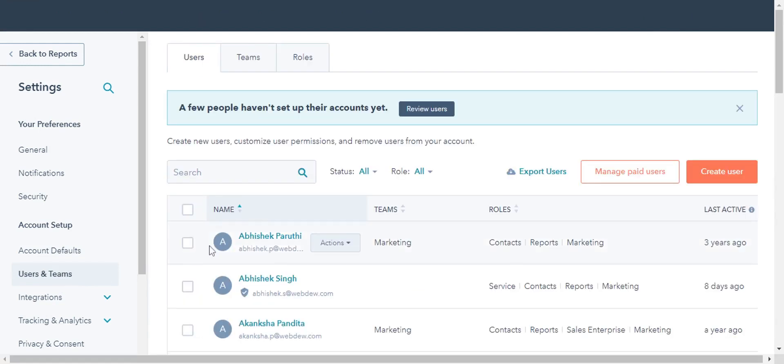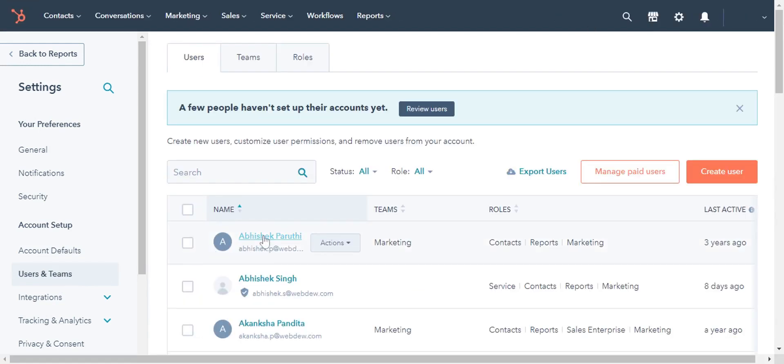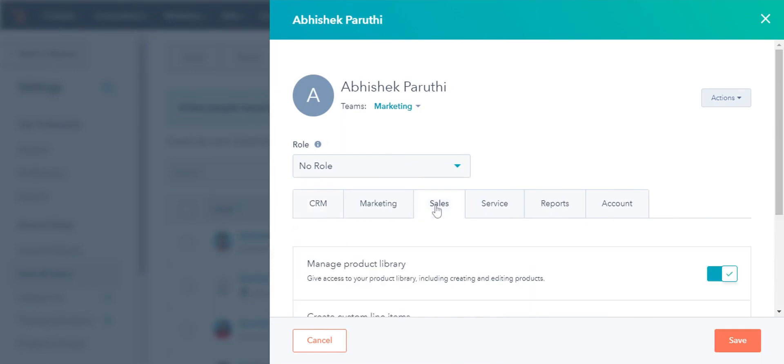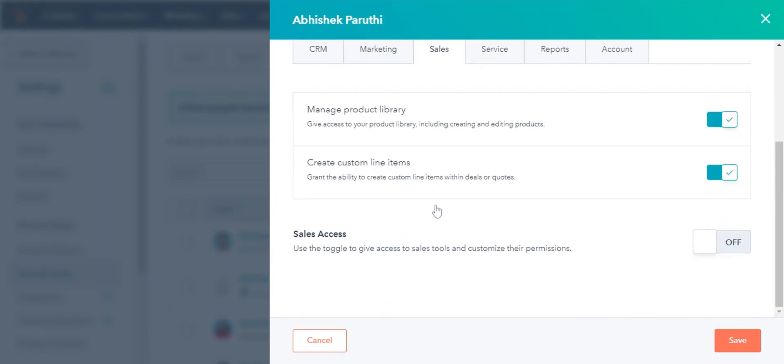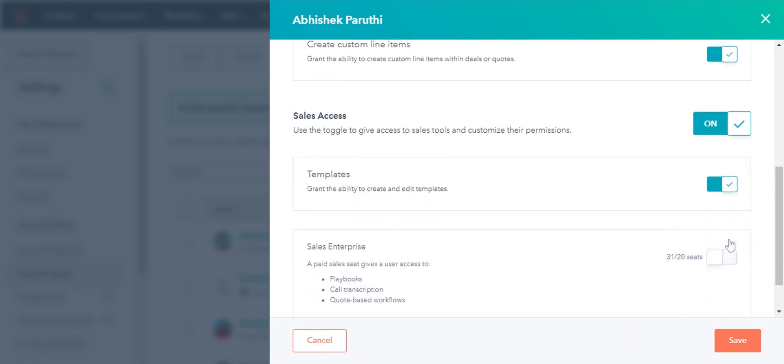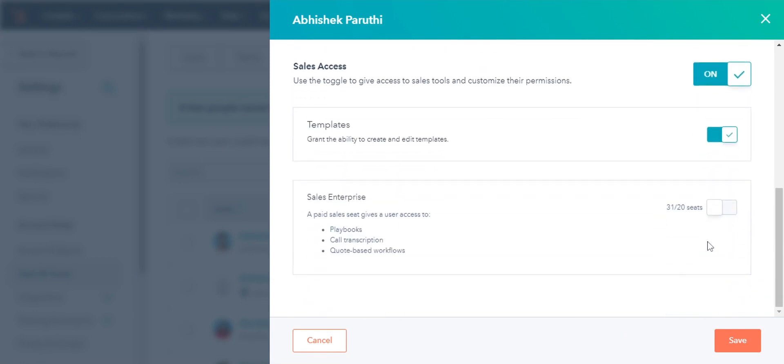Select a user to whom you want to assign the paid seats. In the slide panel, click on the Sales tab. Under the Sales tab, switch on the toggle Sales access. Scroll down and click the toggle on for Sales Starter, Professional, or Enterprise.